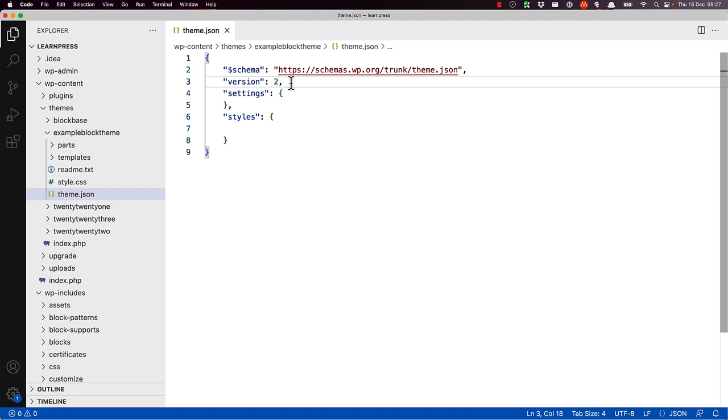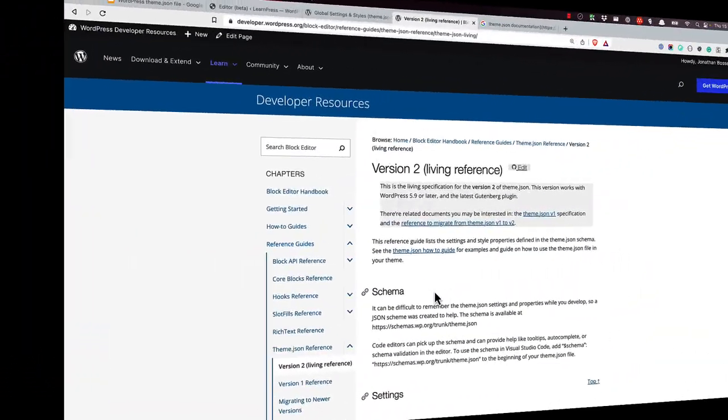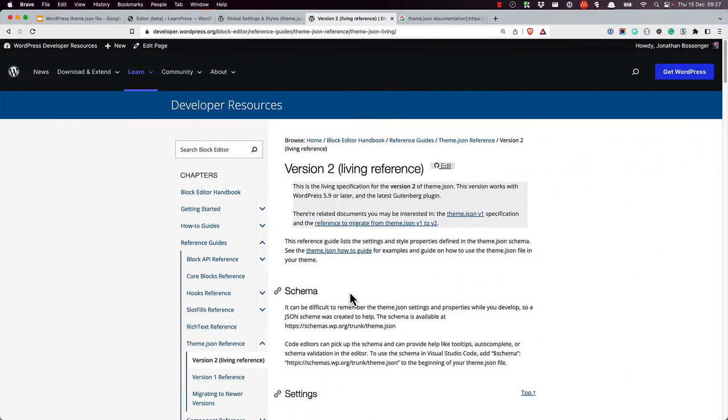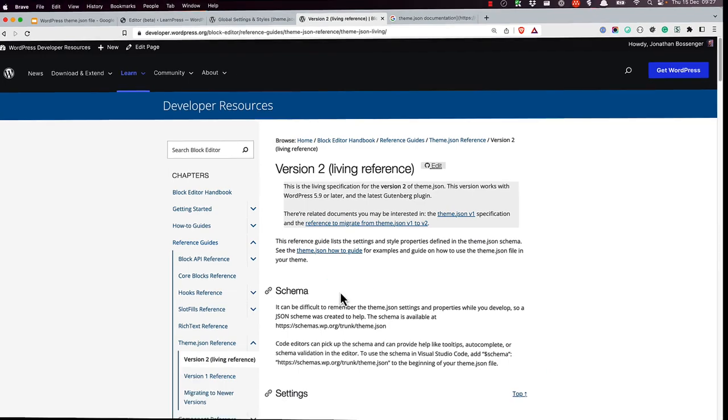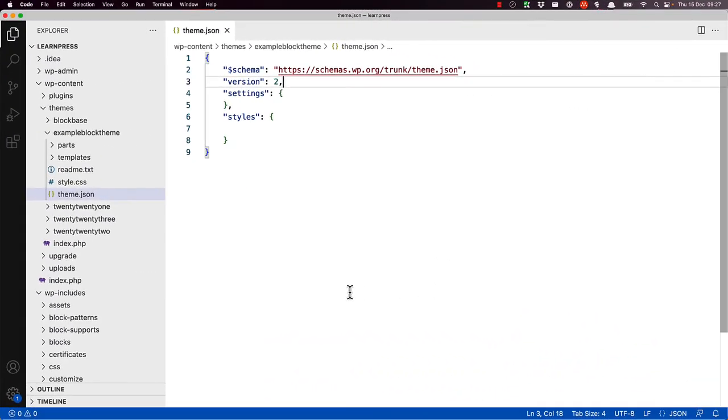To enable the schema validation, the schema key and value needs to be added to the top of the file. The schema value can be found in the block editor handbook theme.json reference guide under the schema heading. With this added, most modern IDEs and code editors will automatically suggest the available options as you type and will also provide a description of each option.